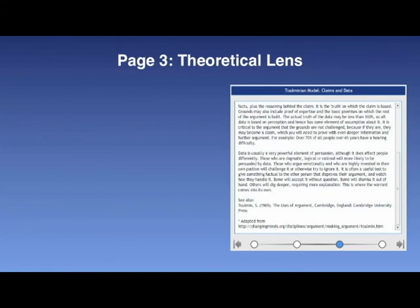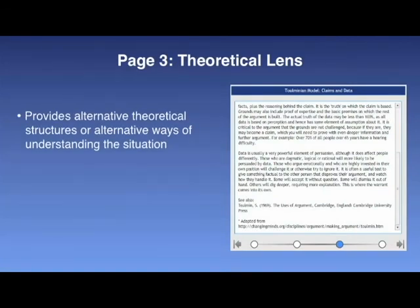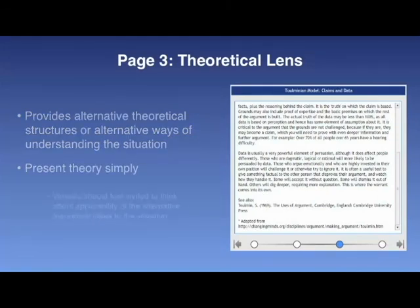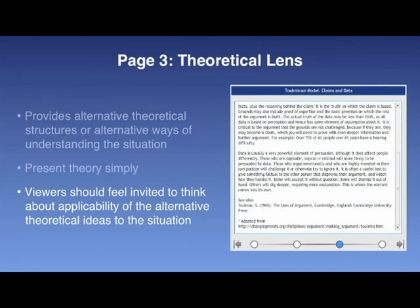Finally, page 3: the theoretical lens. The information provided on page 3 is an attempt to provide an alternative theoretical structure — an alternative way of understanding the situation as provided in the video-based case study. The theory on page 3 should be simply presented without extensive detail. Viewers should feel invited to think about the applicability of the alternative theoretical ideas in the context of building a new understanding of the video-based case study. The intent is not to superimpose this way of thinking on the viewer; this information, as with all information in a PBLO, should not be viewed as content to be memorized, but instead as instigation for thinking and discussion.